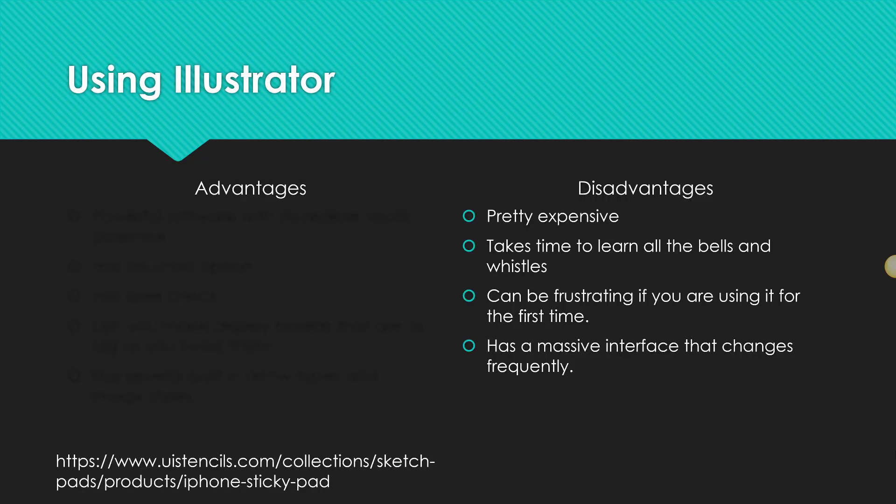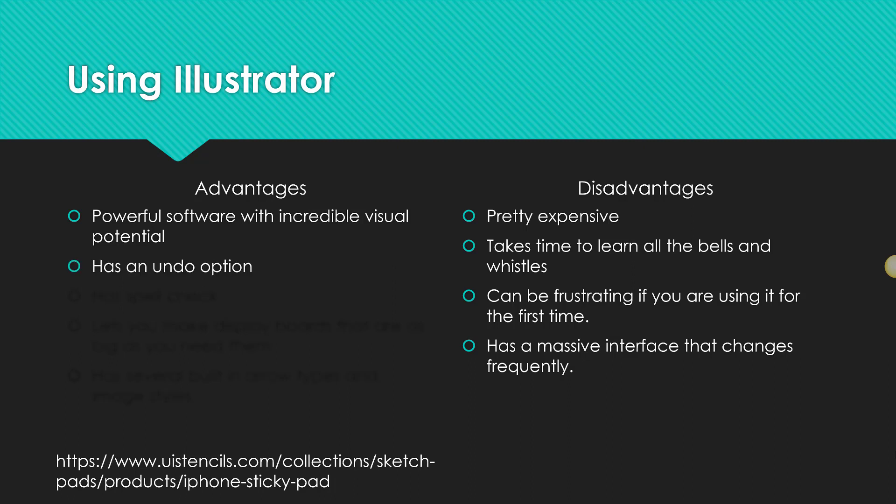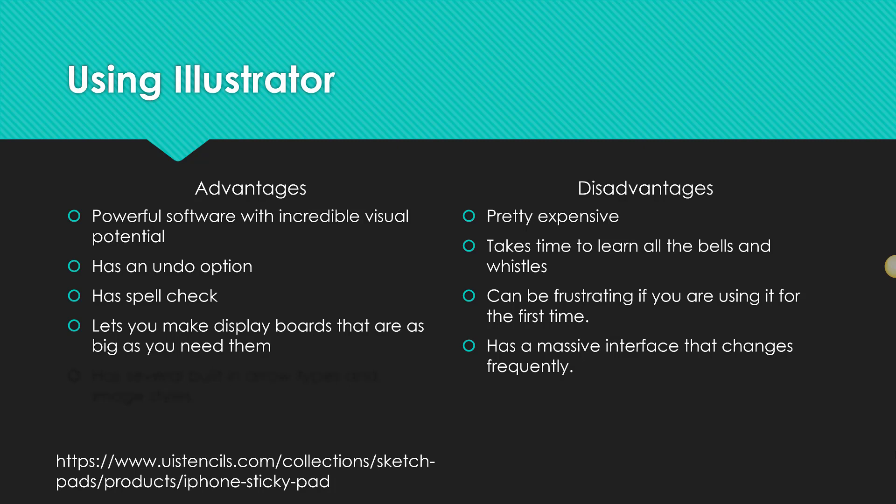Now there are advantages and disadvantages to using Illustrator. The advantage for Illustrator is that it's incredibly powerful. So you can make stunning, gorgeous, extra shiny flowcharts and pretty much anything else. It has an undo option. In fact, you can undo all the way to the beginning of your document if you mess up. It also has spellcheck, which I love. And it lets you make display boards that are as big as you need them to be. So if your flowchart needs to be as large as a highway advertising billboard, you can do that.